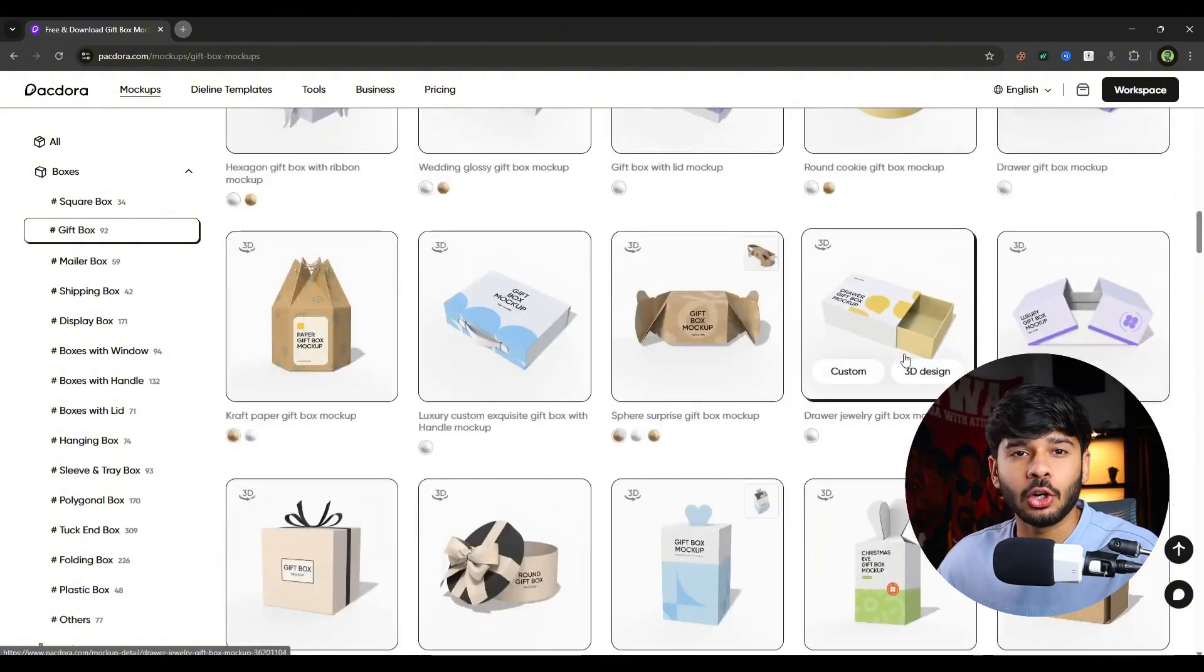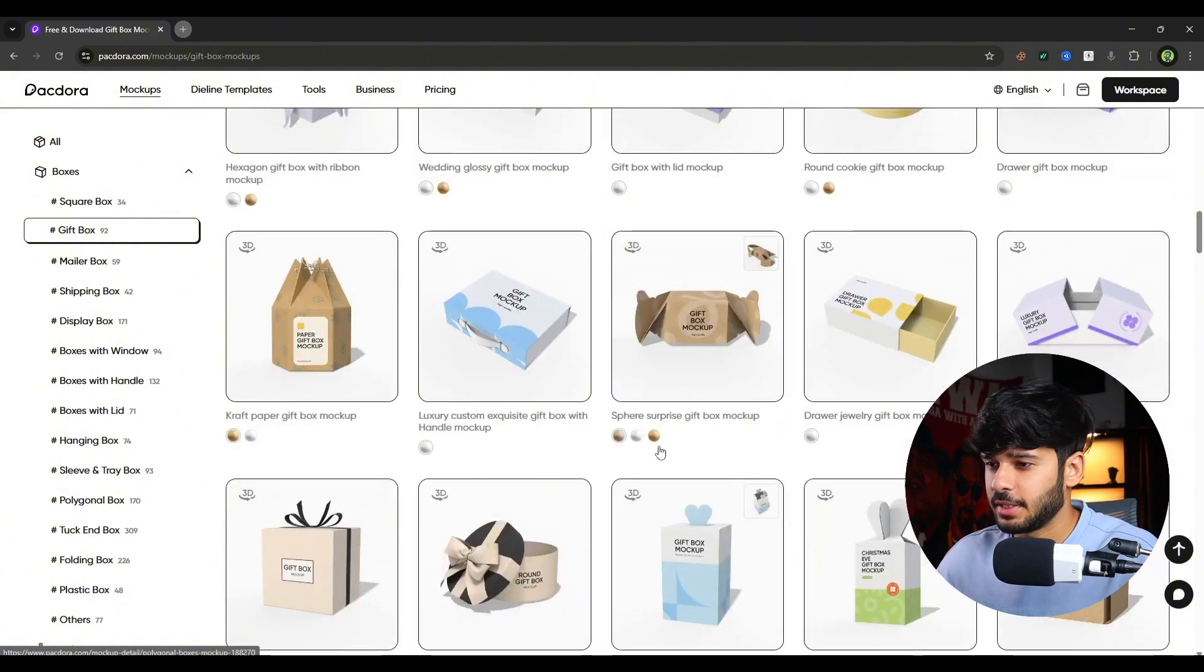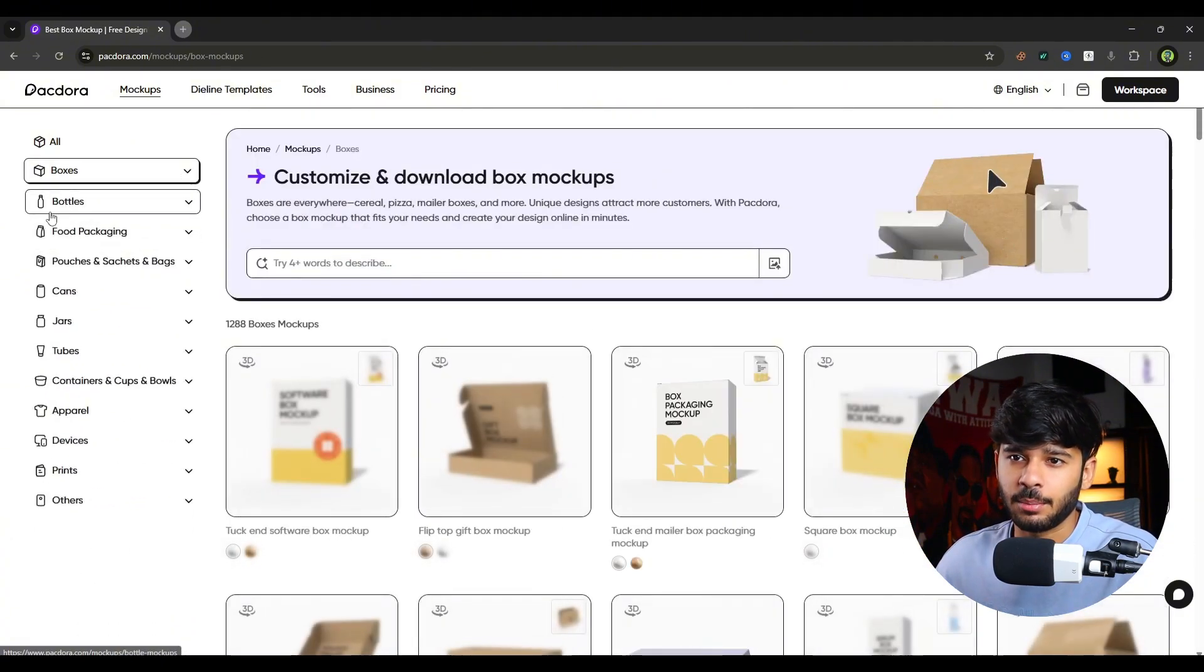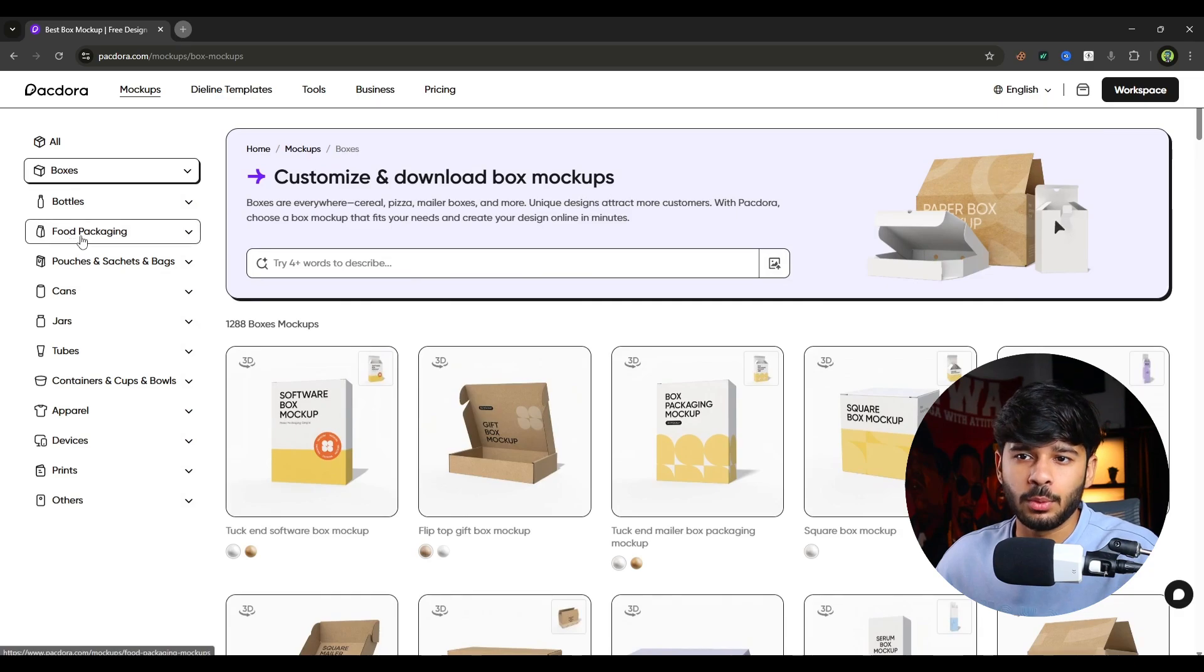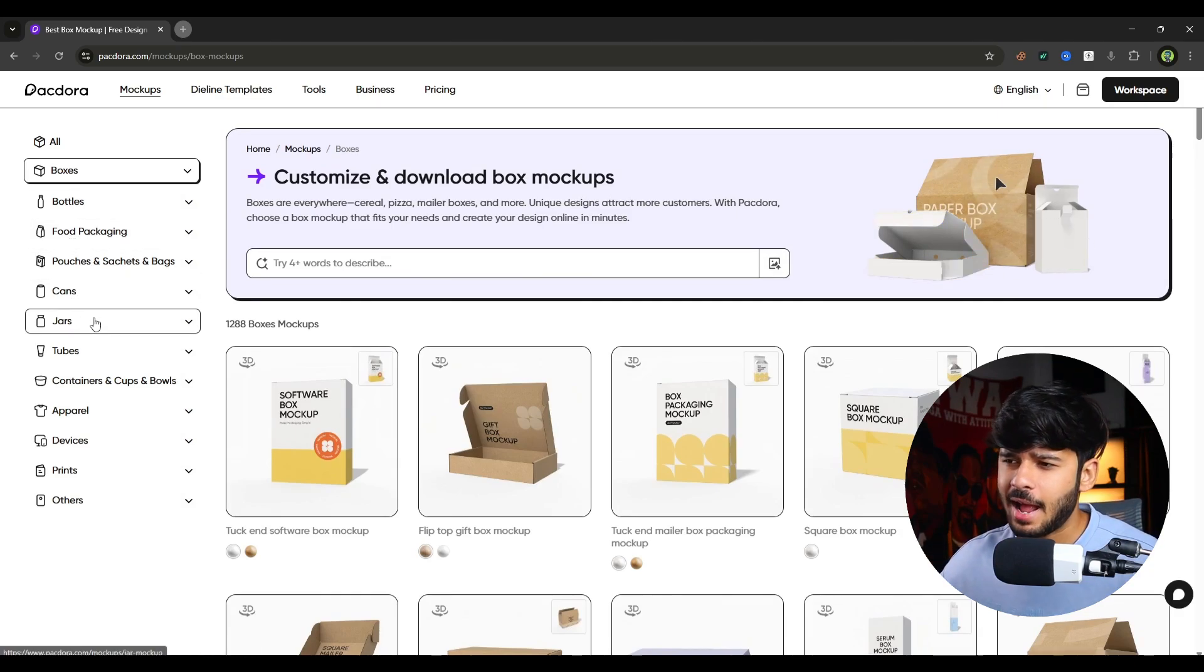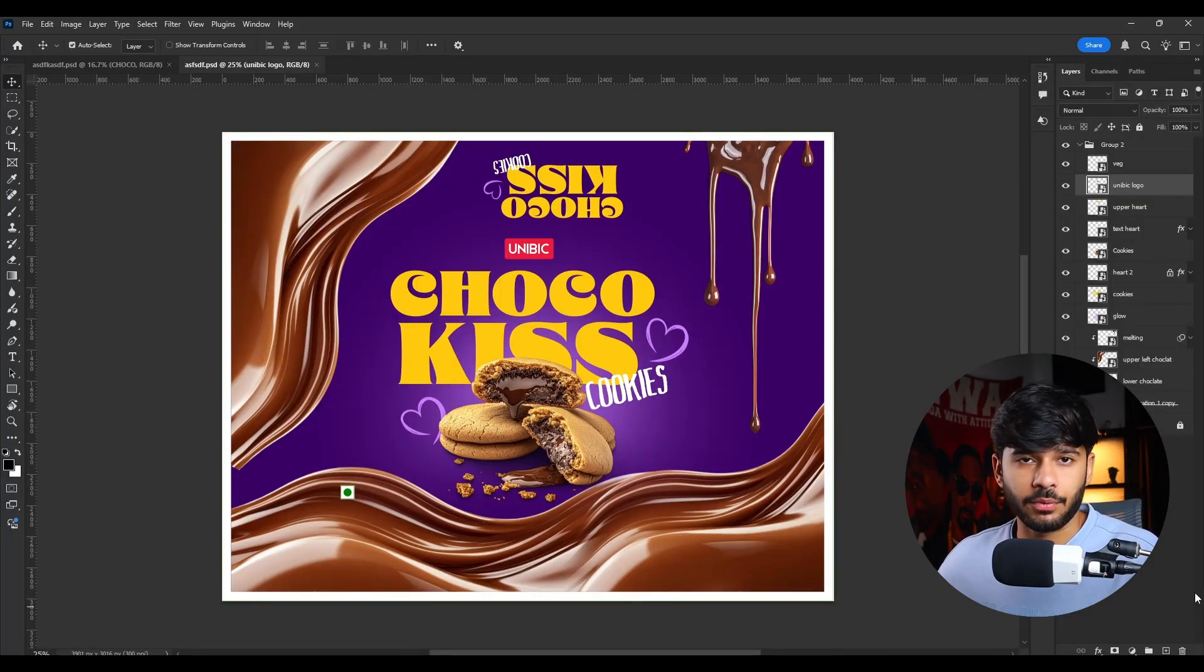So there are a lot of mockups you can see here. And as you can see, there are bottles, food packaging mockups, cans, jars, tubes and almost everything.